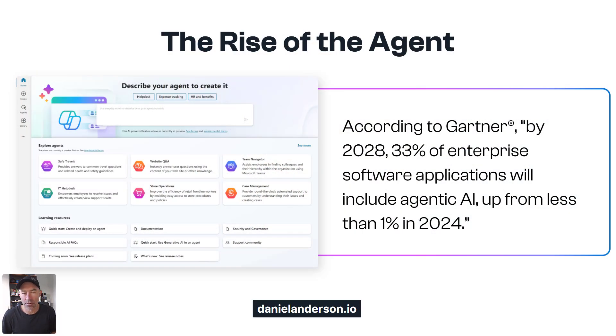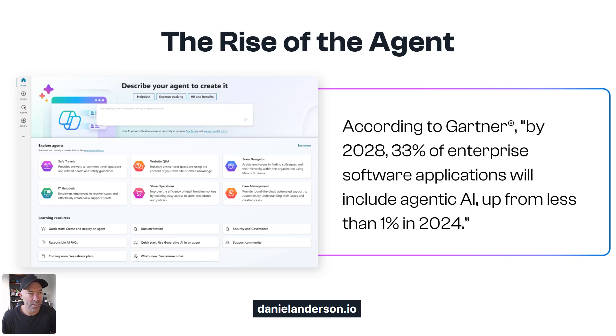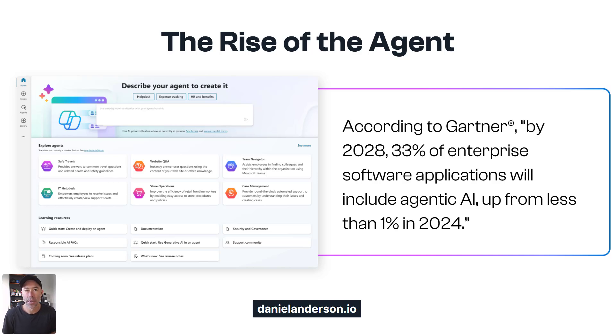As the time of this recording, we are early in 2025 and 2025 proposes to be the year of the agent.